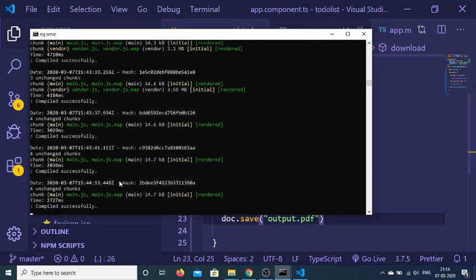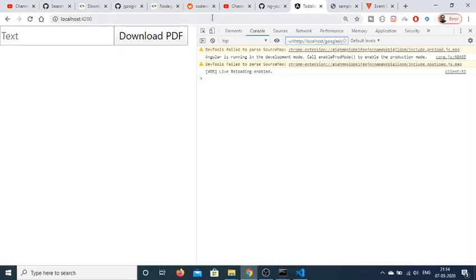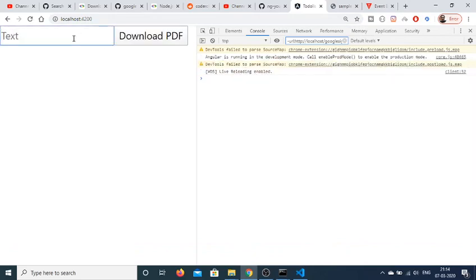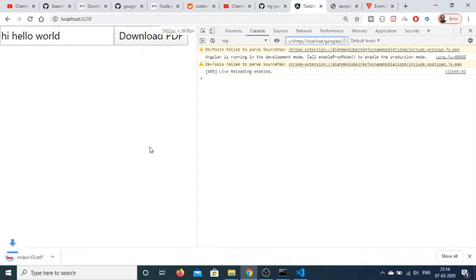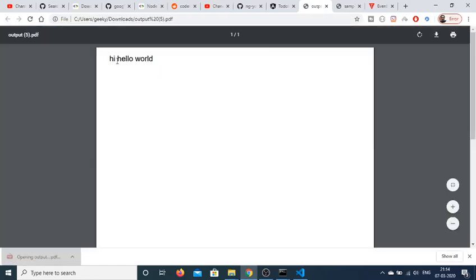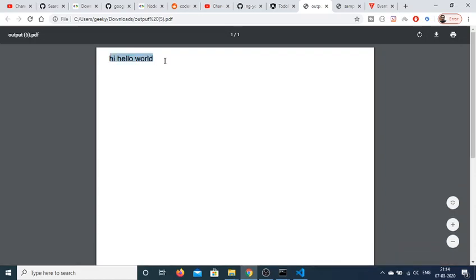Now let me just see it is compiled successfully automatically. And now if I reload the application and if I write anything here hi hello world. If I click download pdf so it will download as an attachment. You can see that output.pdf if I open this file the same text is printed out hi hello world.